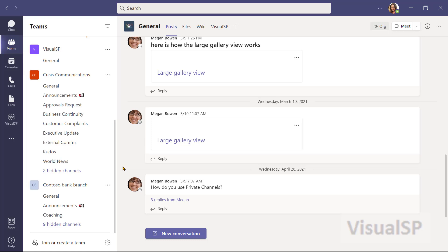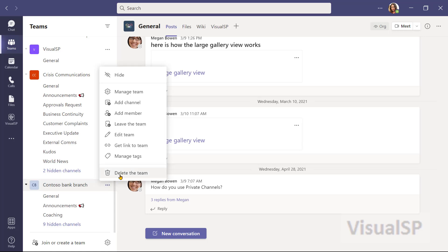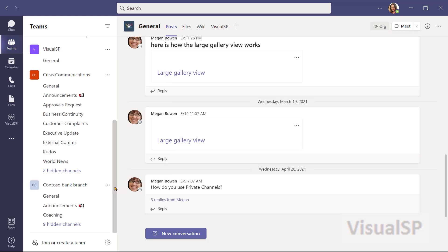You can only delete the teams that you are the owner of. So, for Contoso Bank Branch, I can delete the team because I'm the owner.